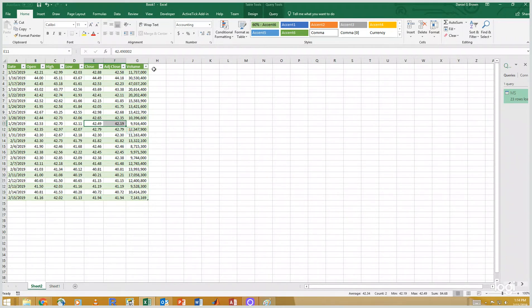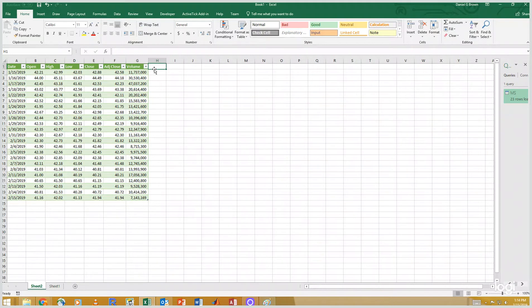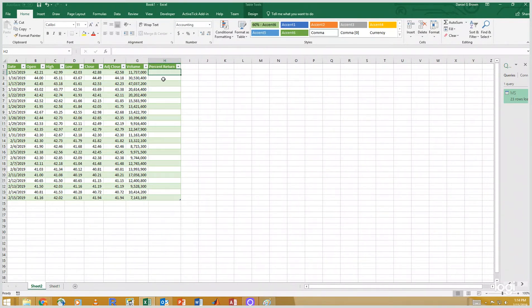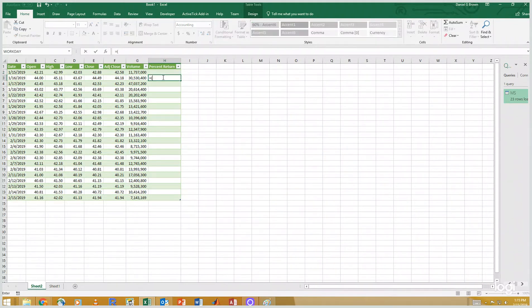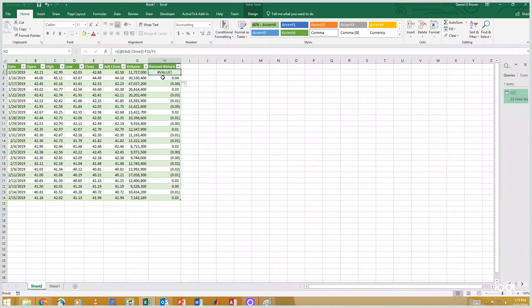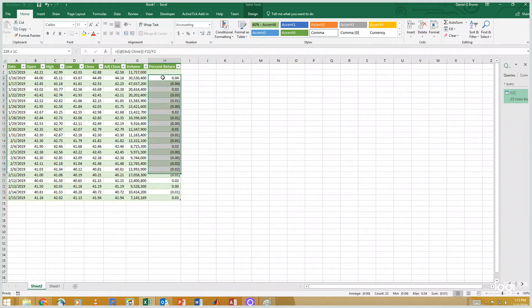Okay, so I want to calculate the percent return. Percent return, this will be the daily percent return. And the way we calculate that is today's closing price minus yesterday's closing price divided by yesterday's closing price. There isn't one for the first day, so I'm going to delete that.